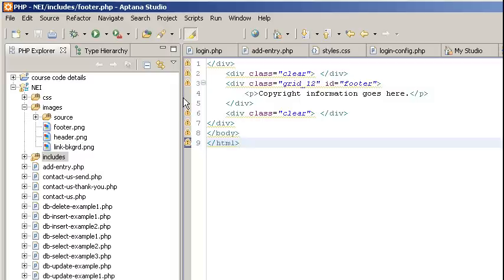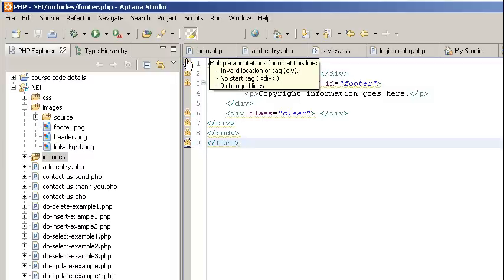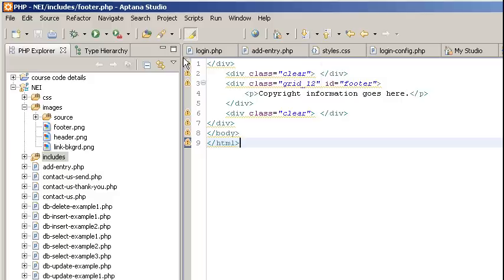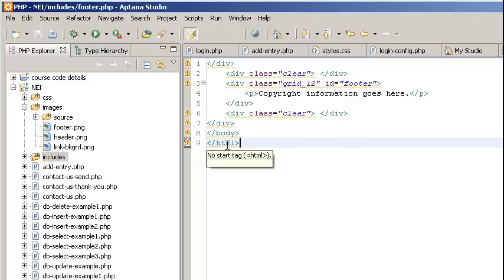Once again, you're going to notice a lot of HTML errors and warnings. This is because it's either missing the beginning tag, or it's not finding things like the opening HTML tag and body tag, which these all would obviously need in a normal circumstance.